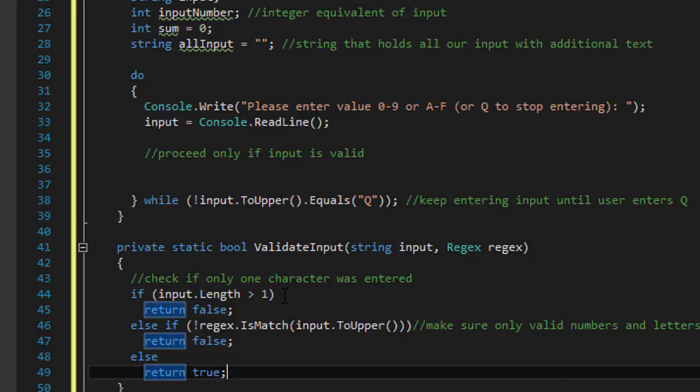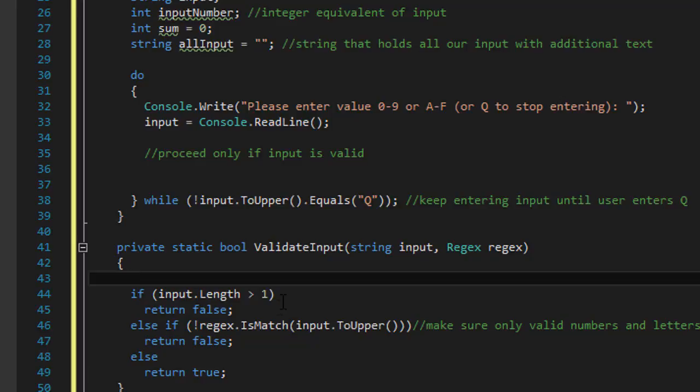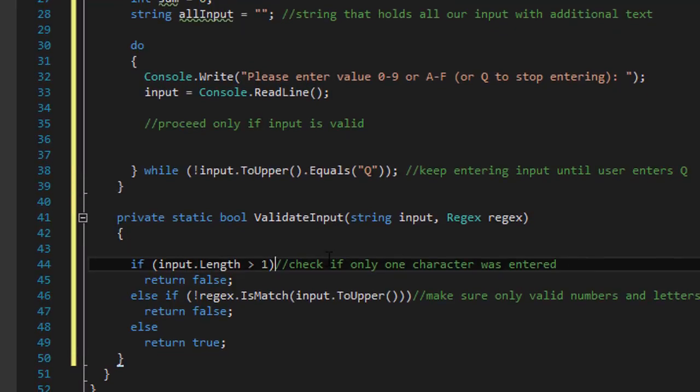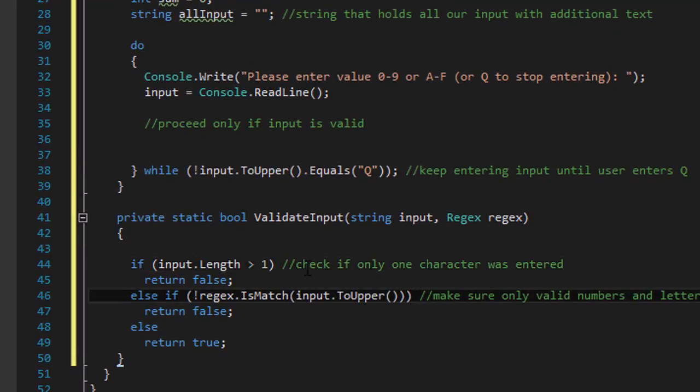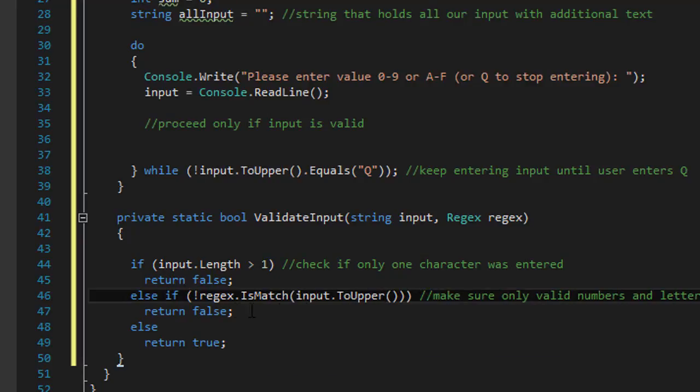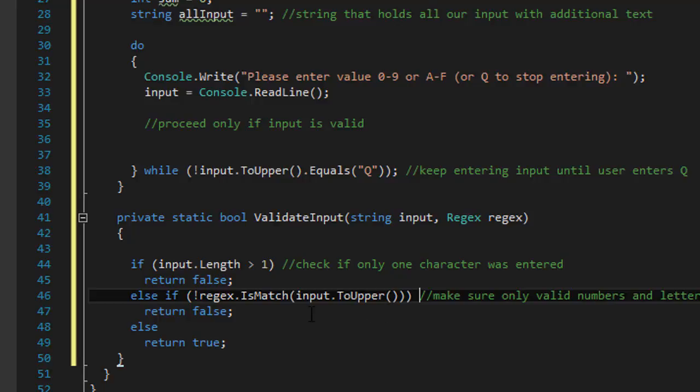Alright so this is our condition. Again we will check if only one letter or one number was entered. We will check if the pattern is correct. If it was 0 through 9 or A through F.